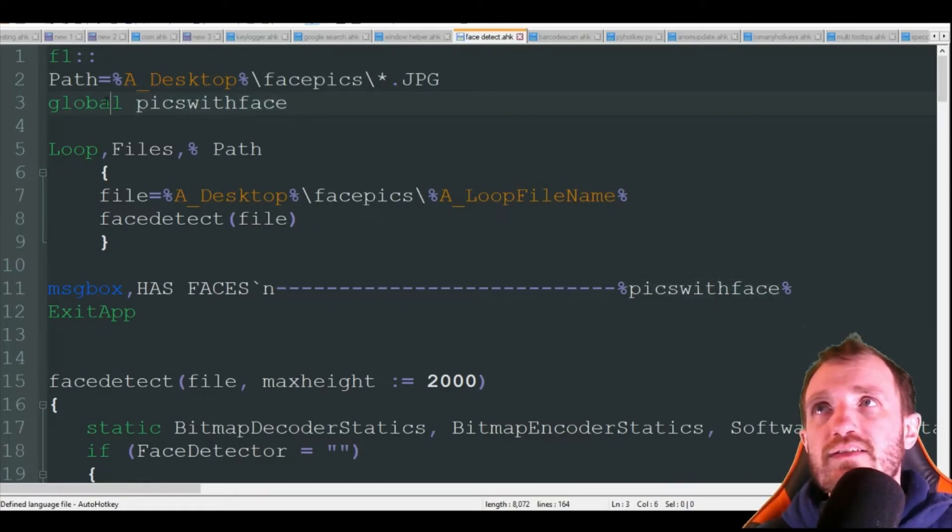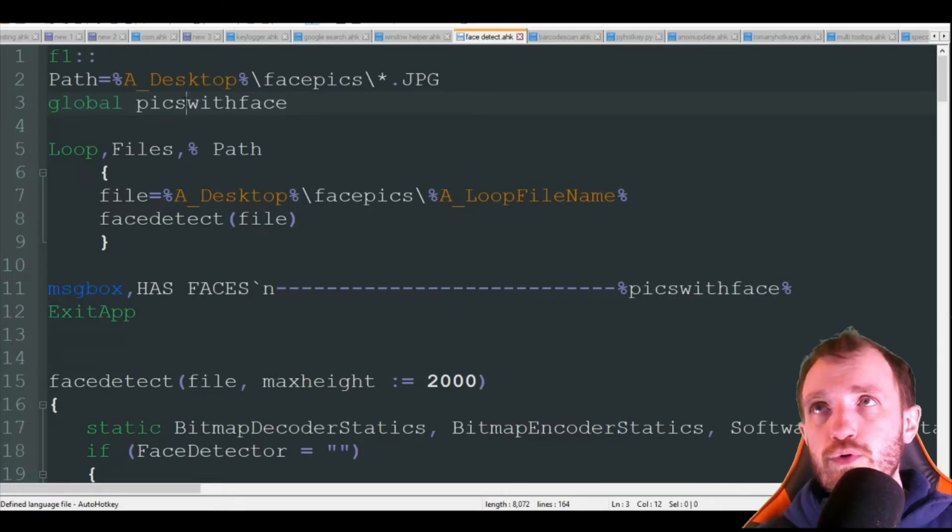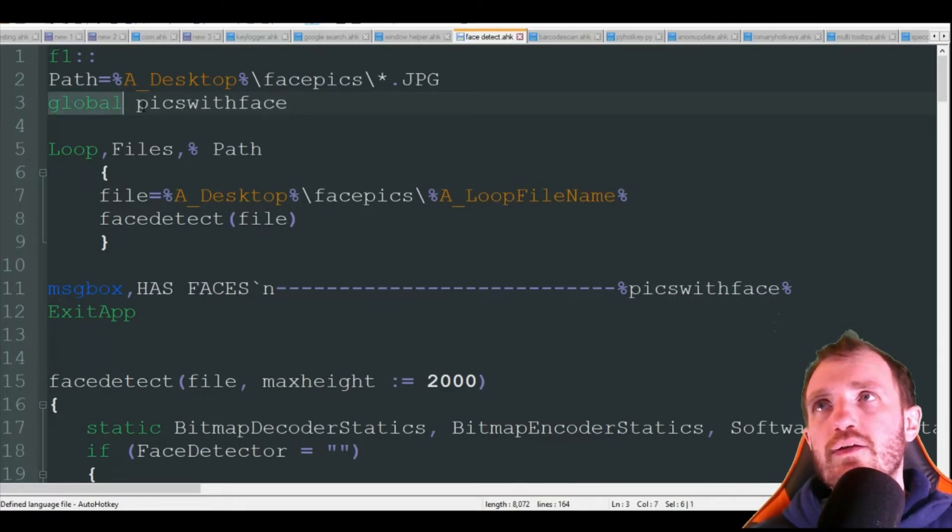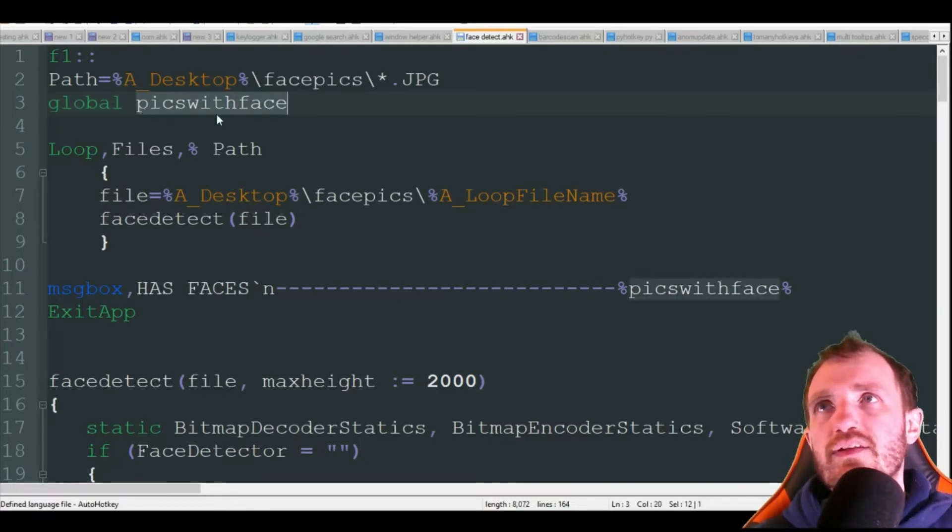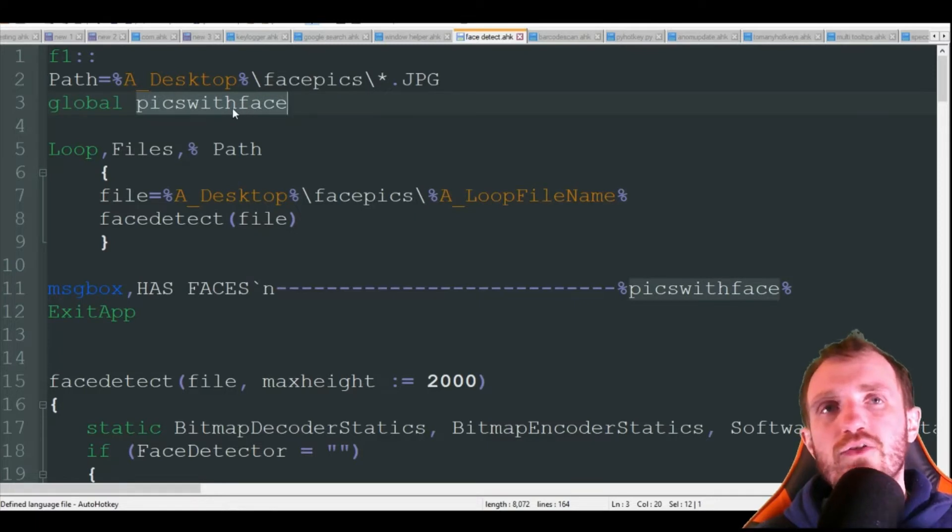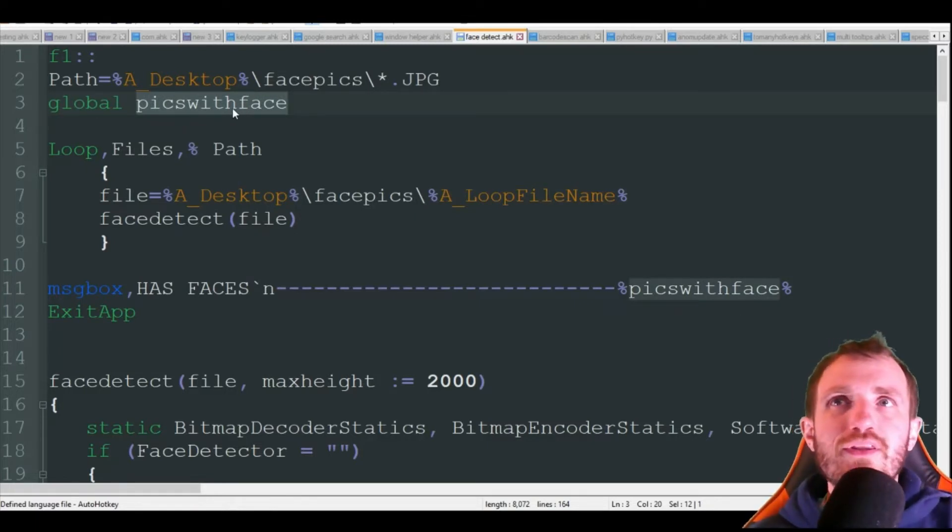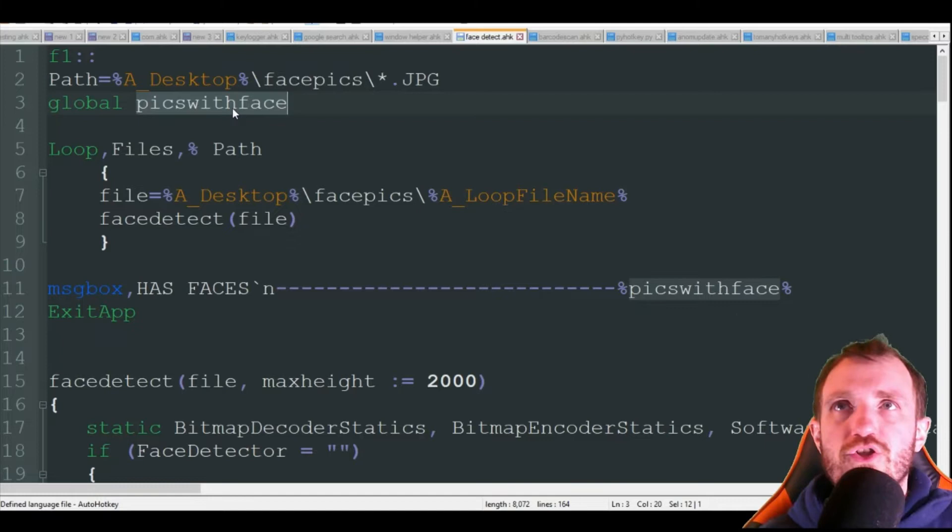The next thing we do is we do need to declare our variable here, PicsWithFace, as a global. The reason we need to declare it as a global is because this is not appearing until inside of the function, but then we need to use it outside of the function. So we need to be able to have that be a global variable.